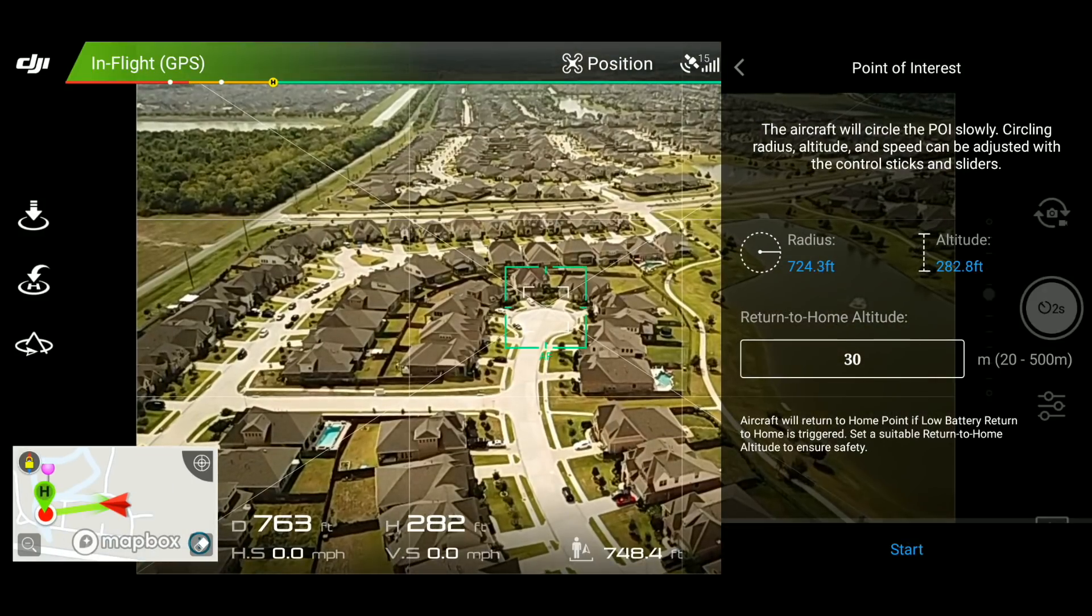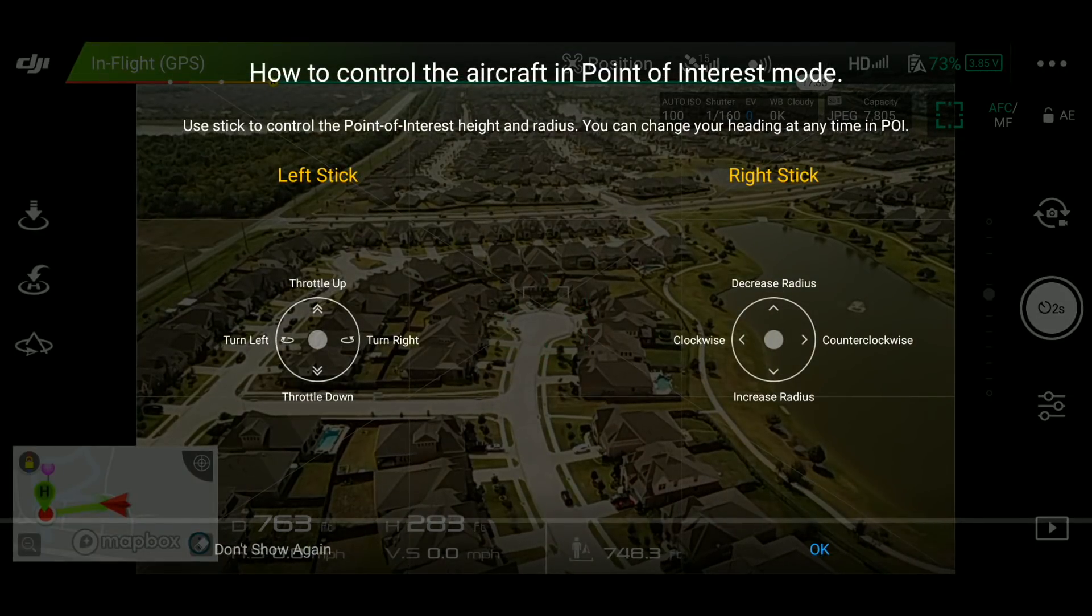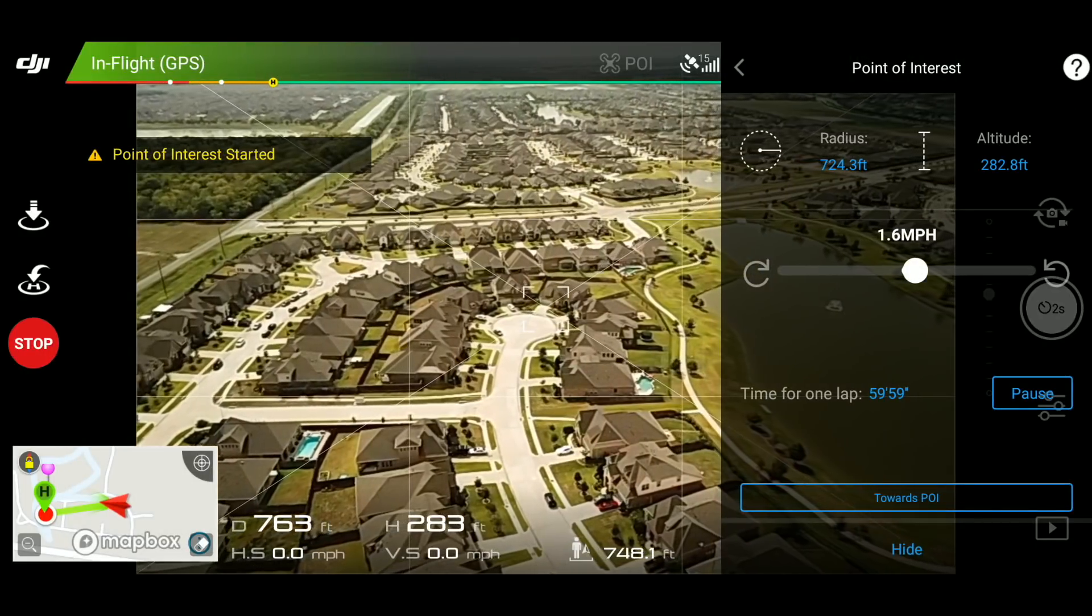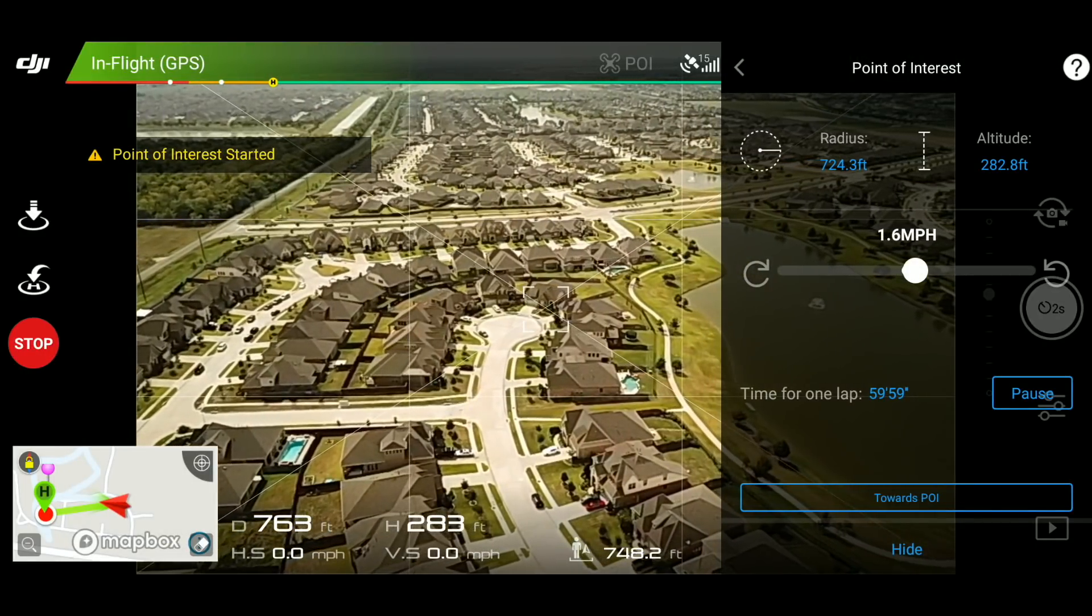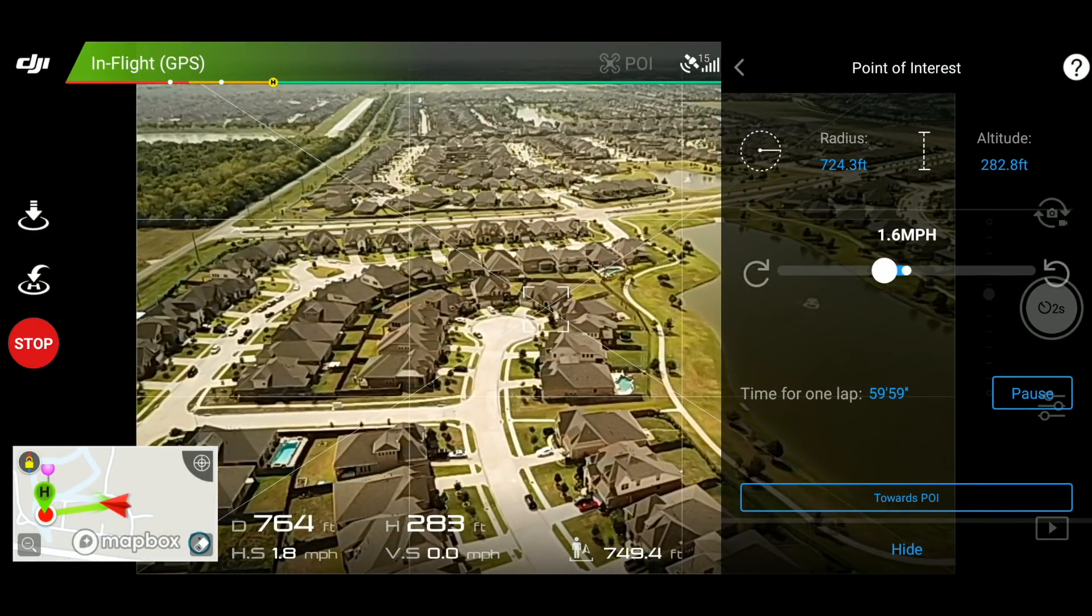Now, once everything is set, start the intelligence flight mode. And it's very important that the speed is set as slow as possible.